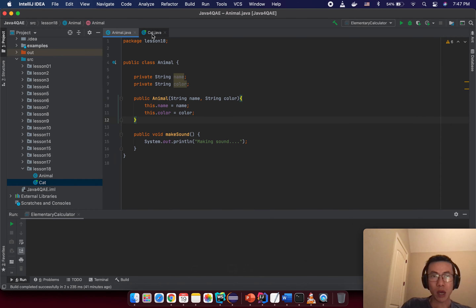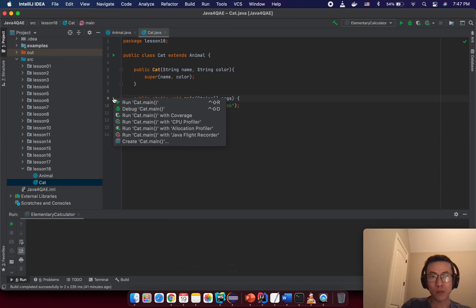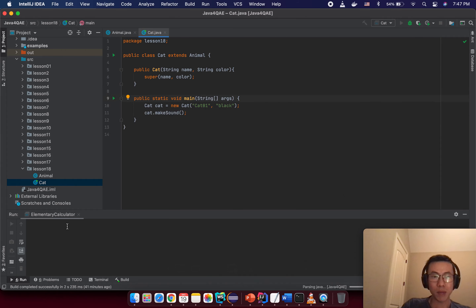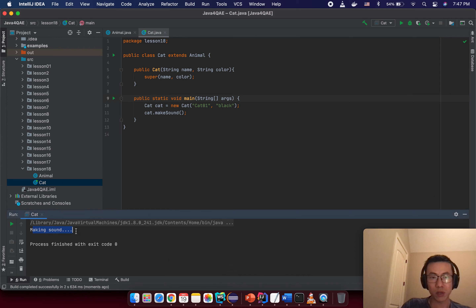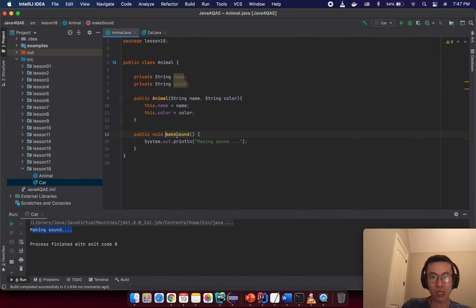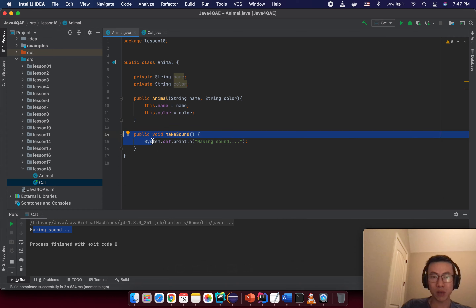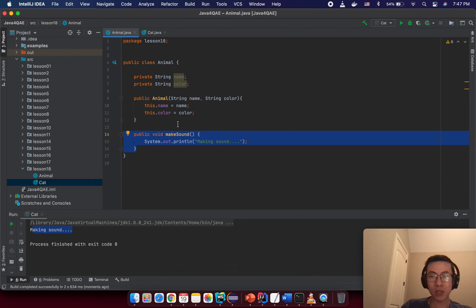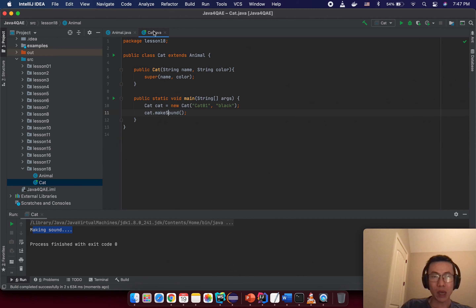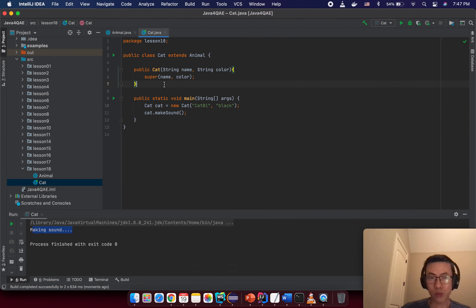Now run the program and you see 'making sound' is printed out. It executed makeSound from the parent class. This makes sense because makeSound is a common method — any animal we create can make a sound. But a cat will make a different sound, so I want to override the method.